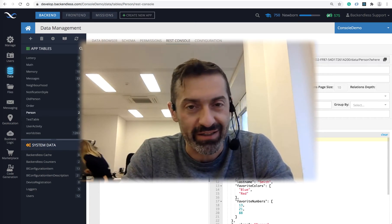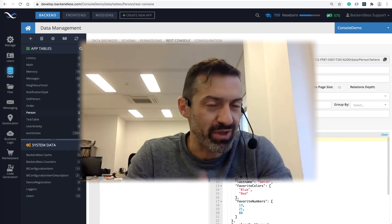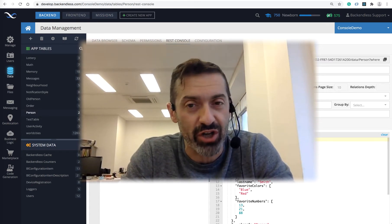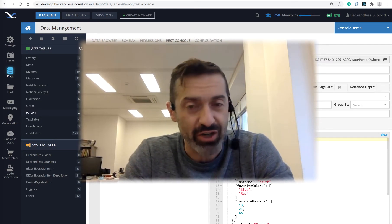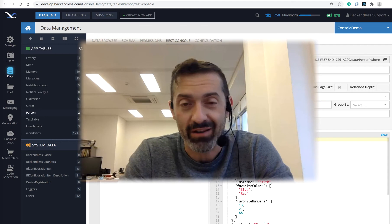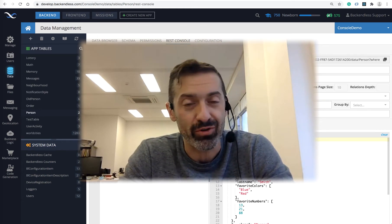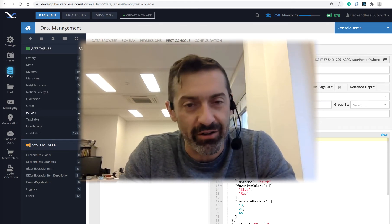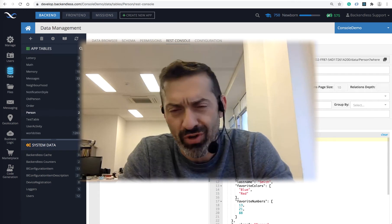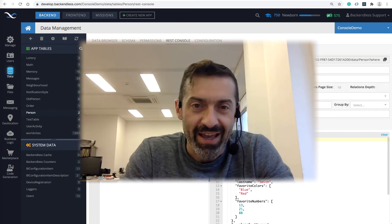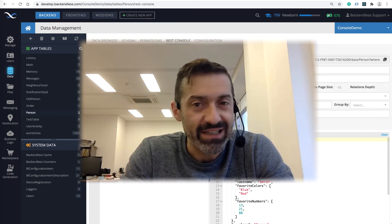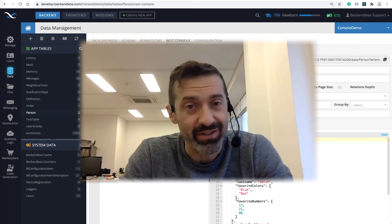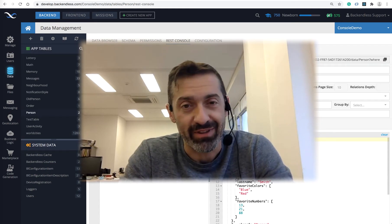You can write in the Backendless database either using the Backendless console or the API. You can store JSON values — these JSON values could be anything that JSON supports, so you could store JSON objects, arrays, literal values, strings, numbers, and so on.